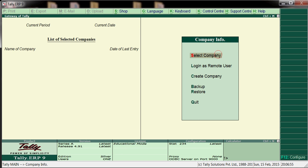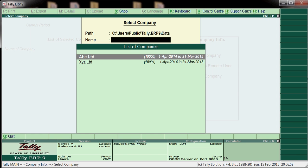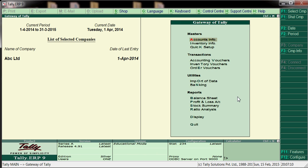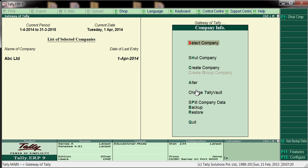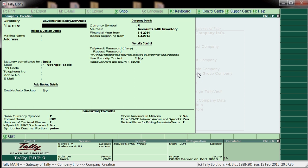First, select the company. If we have already created one, we can see here what companies we have created. If you want to post ledgers in ABC Limited, we can open it. Or if you want to create a new company, click Alt+F3 to get the options, then select 'Create a Company' and press Enter.